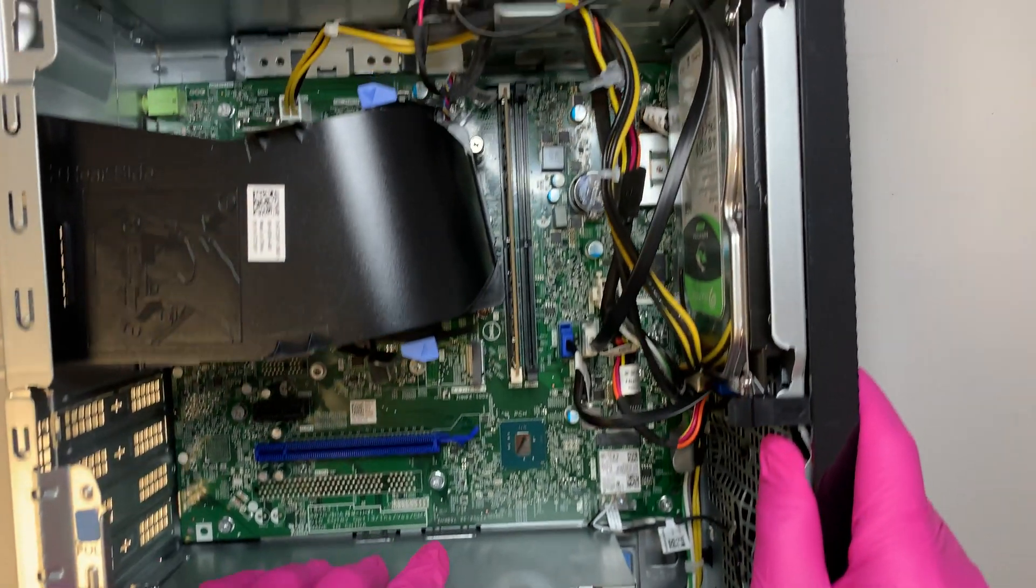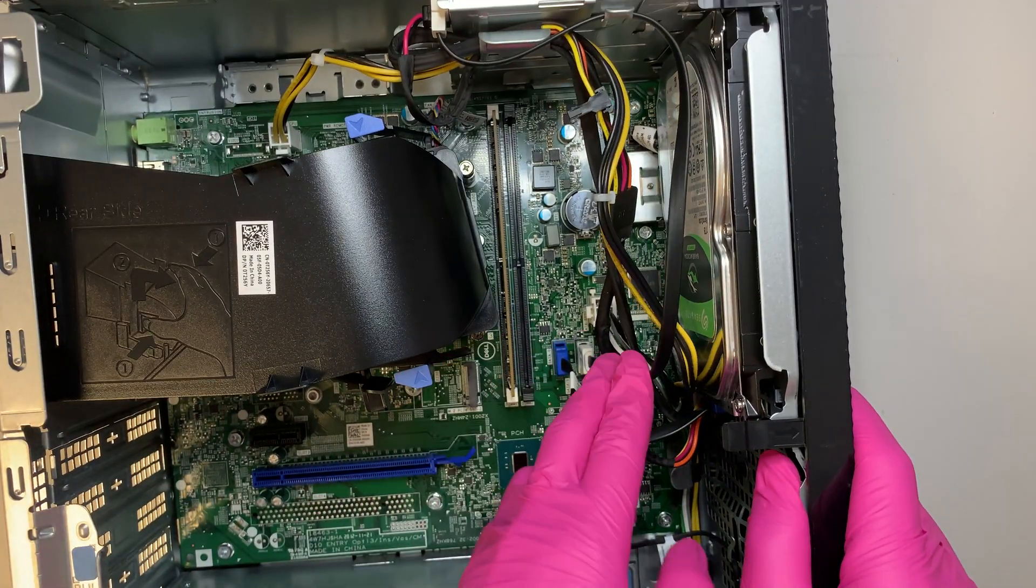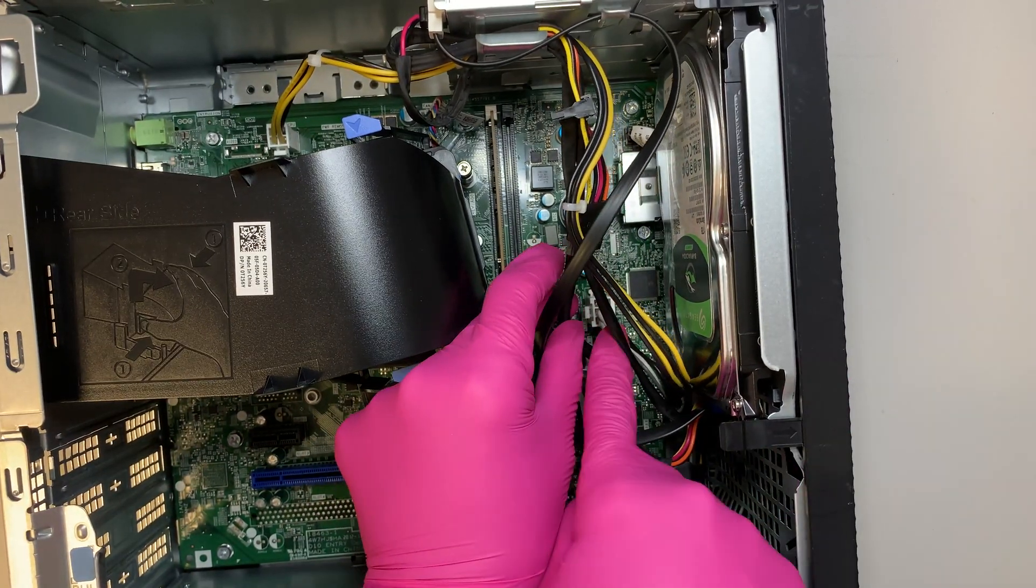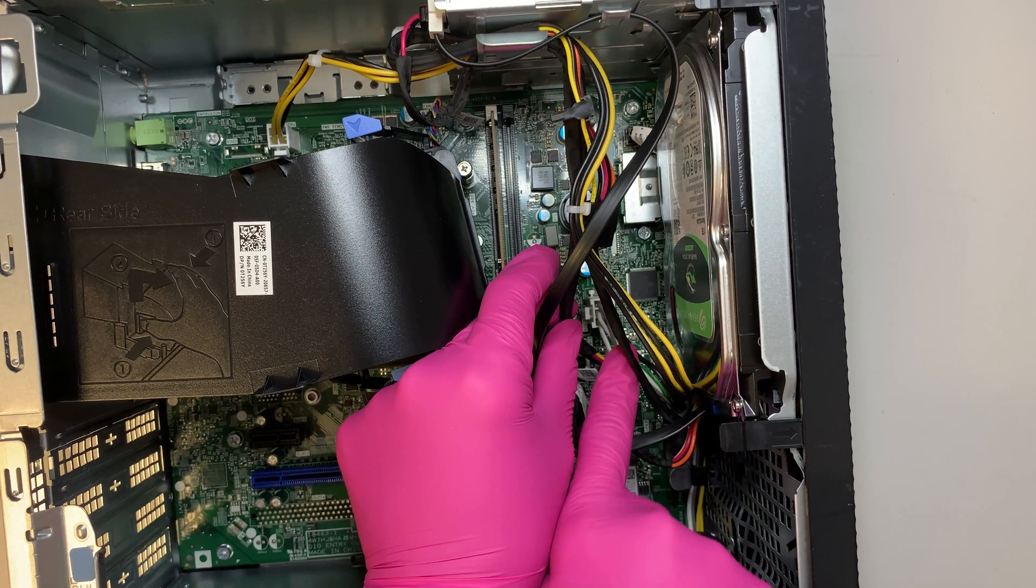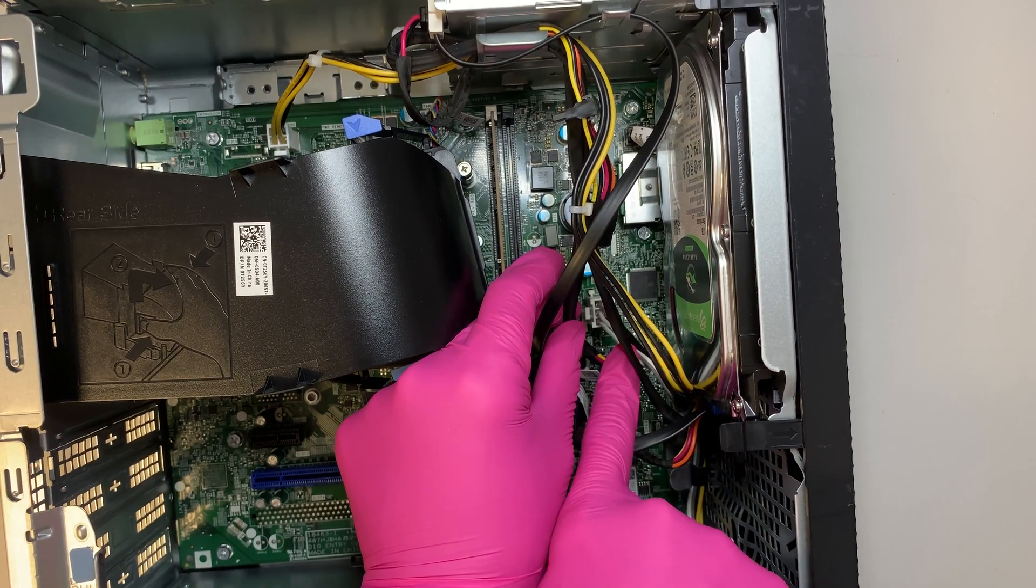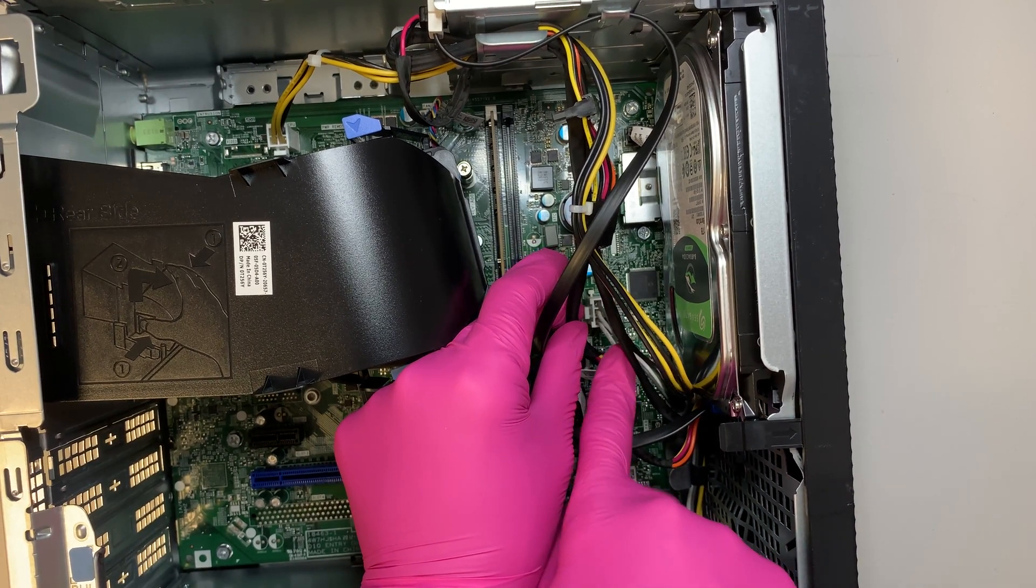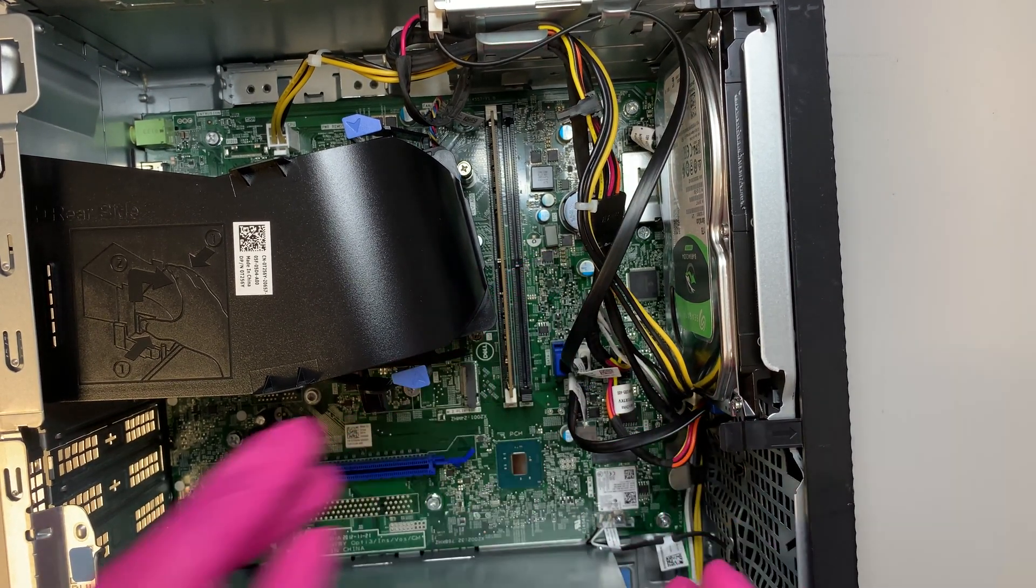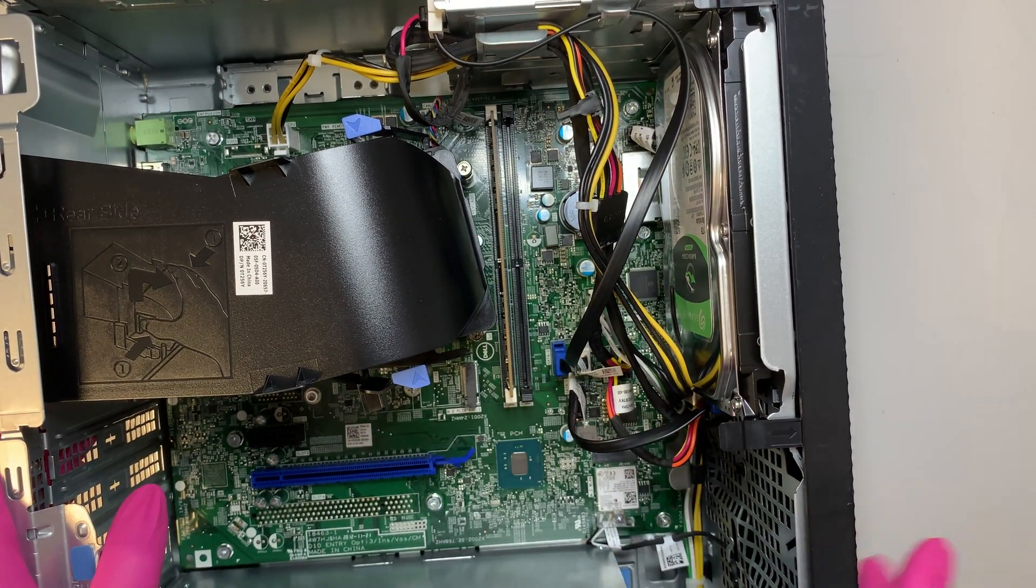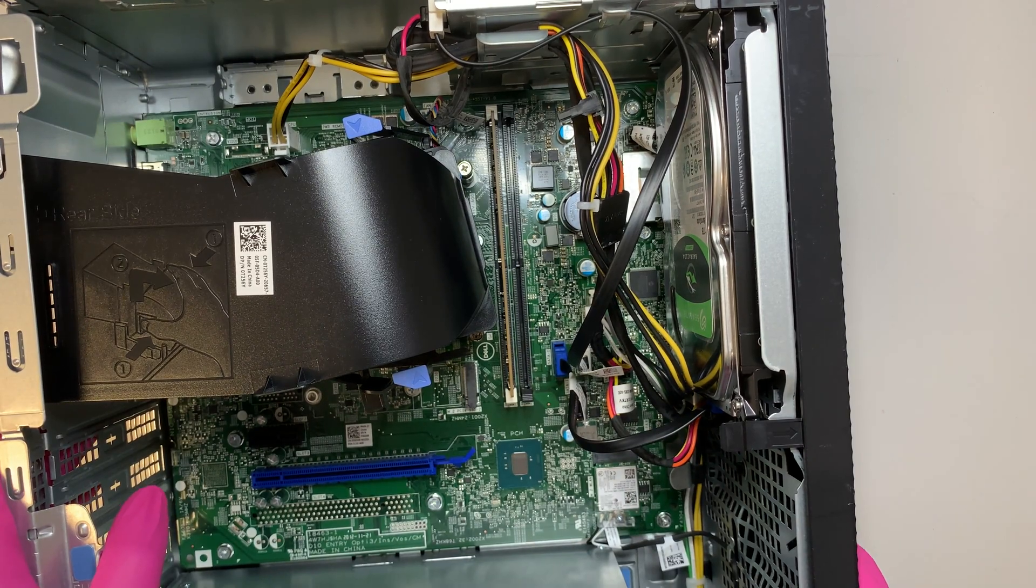As you can see the power supply is not a regular 24 pin connector. This is somewhat like proprietary to Dell itself. So it's a different type of power supply.